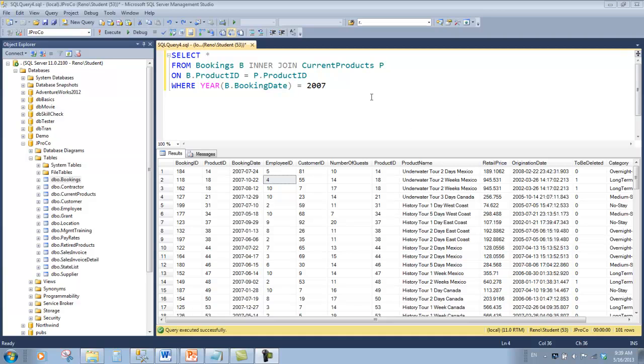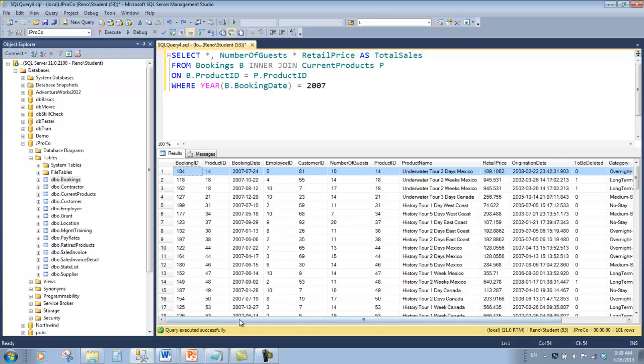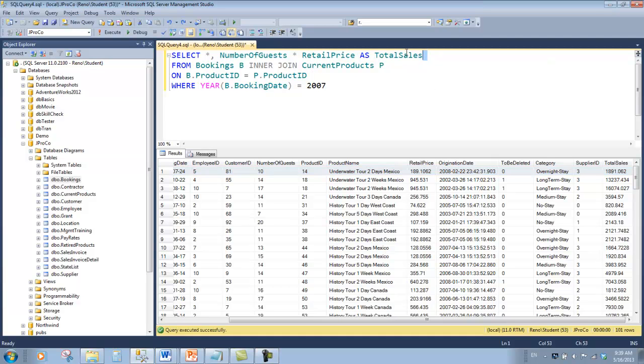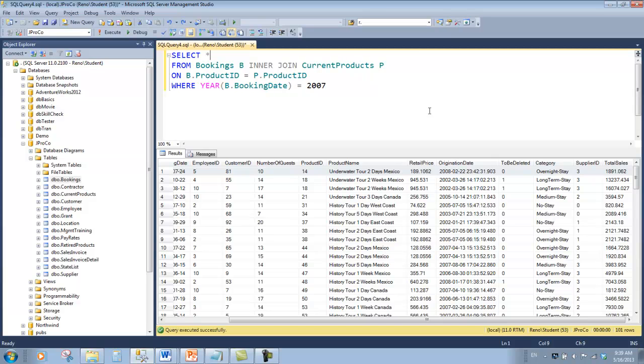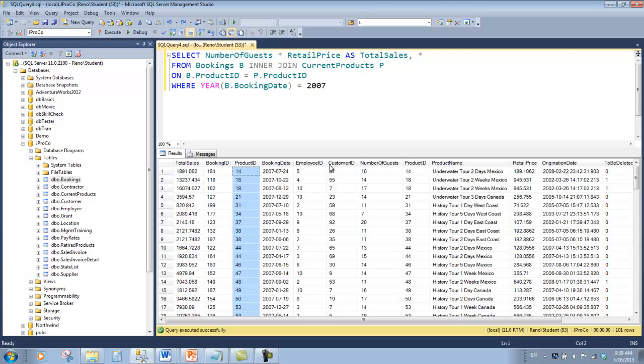Let's make an expression field that shows us exactly what each line item is worth. That is the number of guests times the retail price, and let's alias that field as total sales. This first record was worth $1,891.06. So I don't have to scroll all the way to the right, let's put this expression field first. There we go. Now we can see this field first and all of the other fields after it.